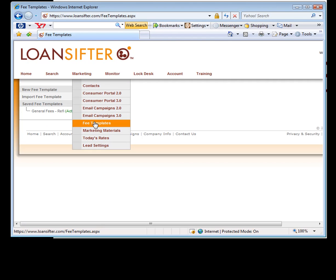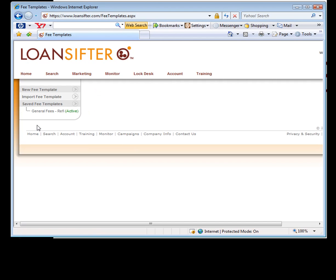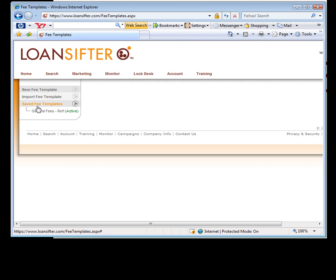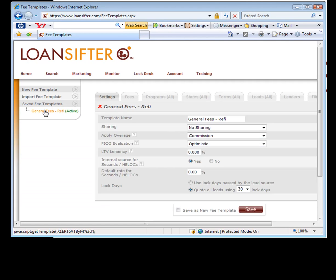I suggest every single one of you go do this. You can create as many fee templates as you want, but I'll show you, you really only need one. So typically you'll click new fee template. I'm going to open up one that I already have saved.